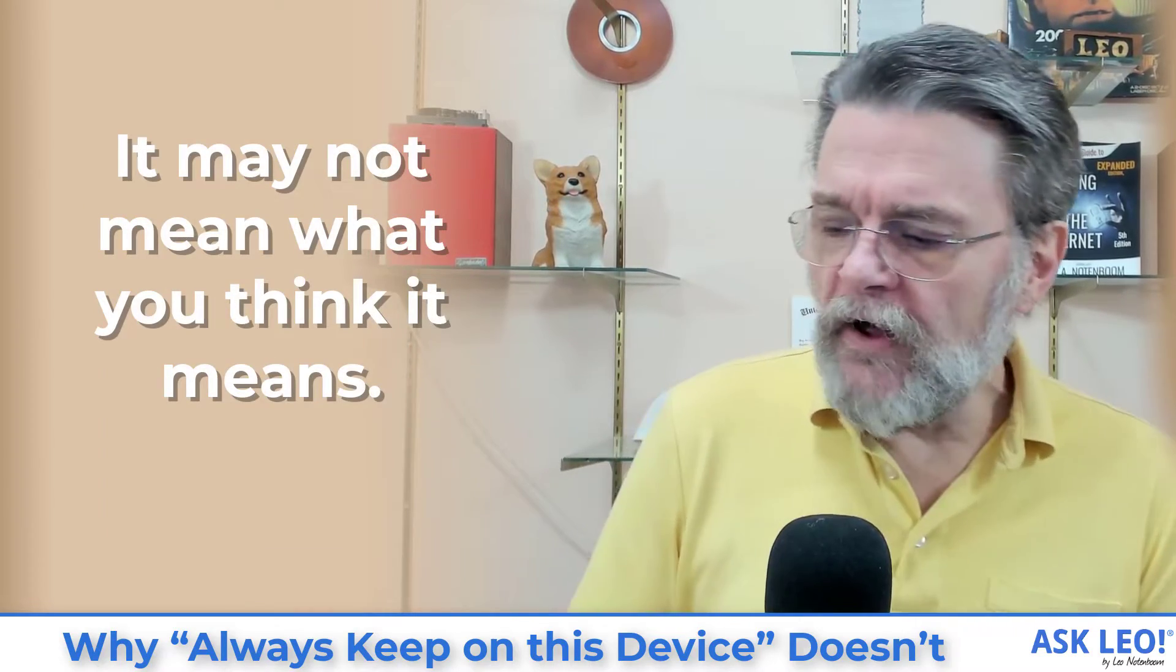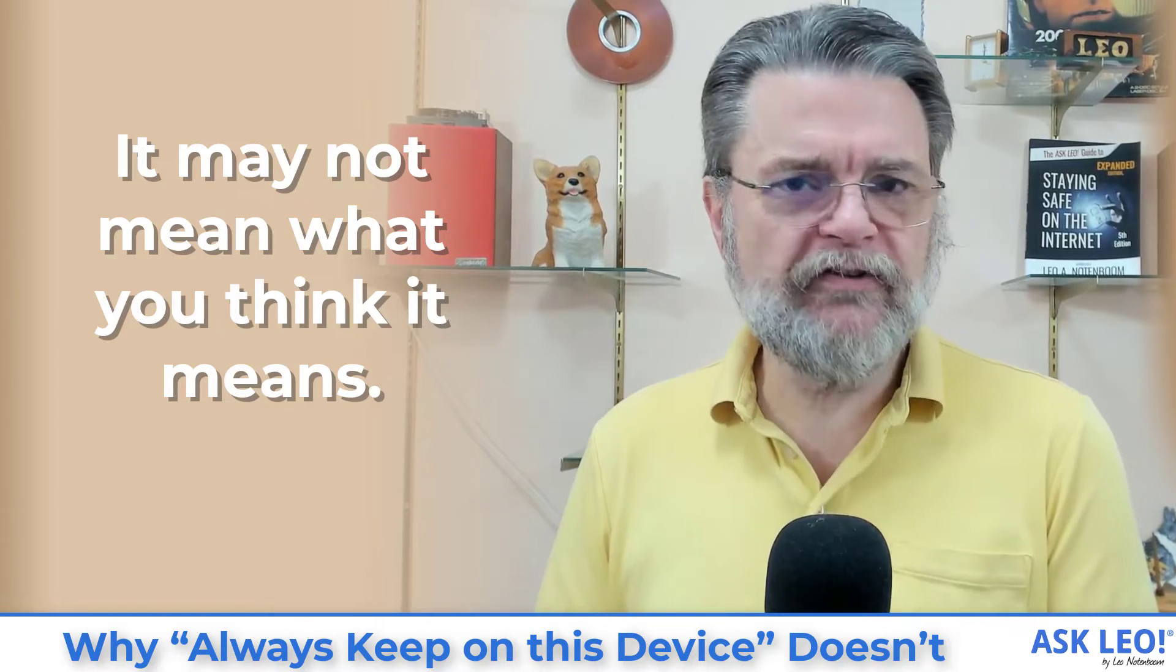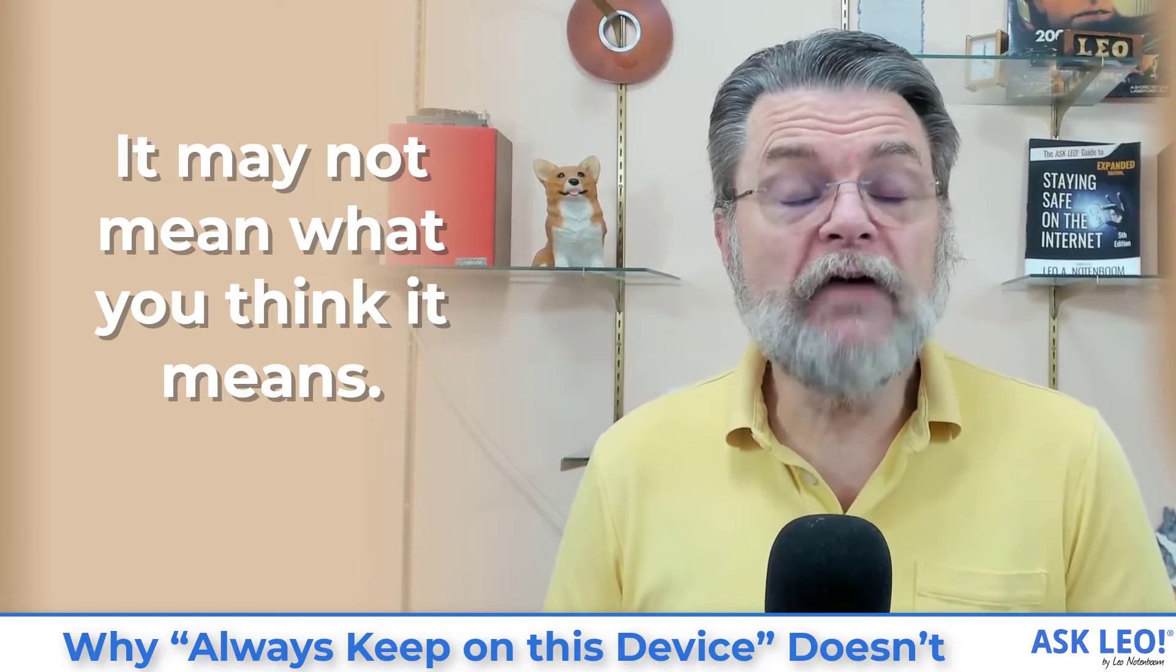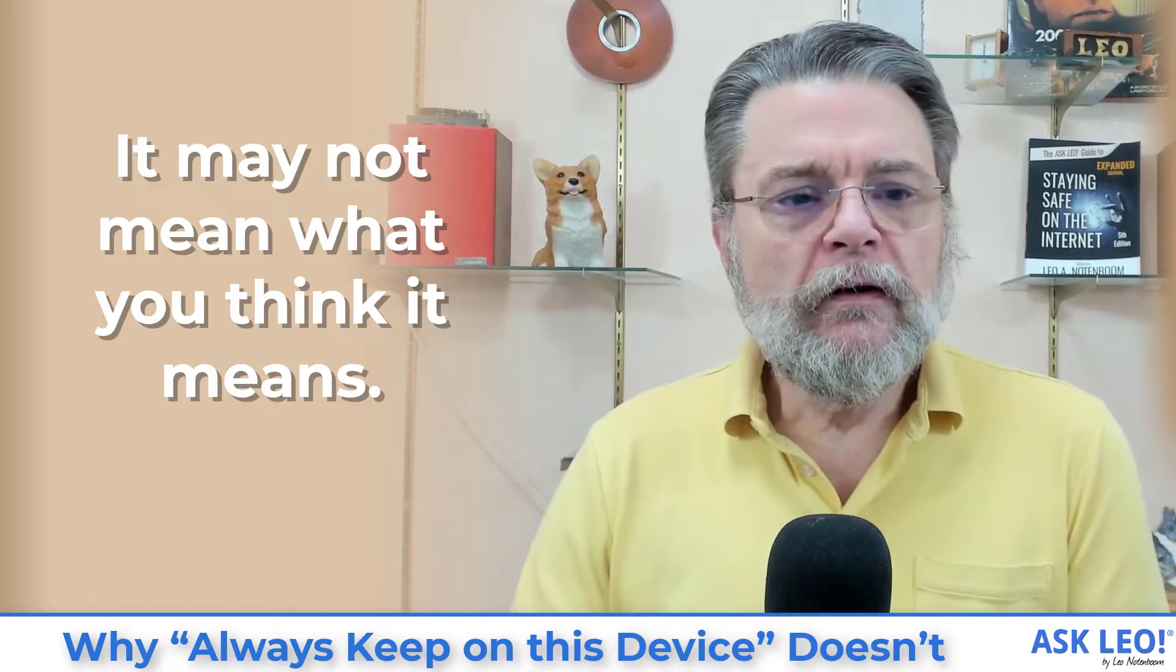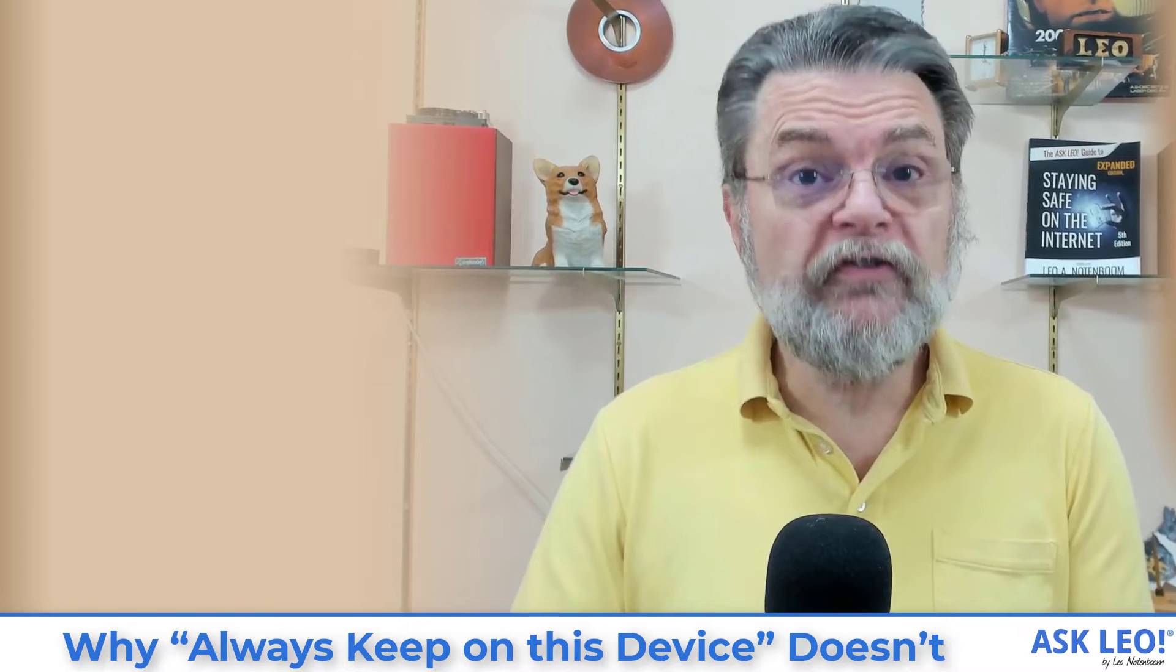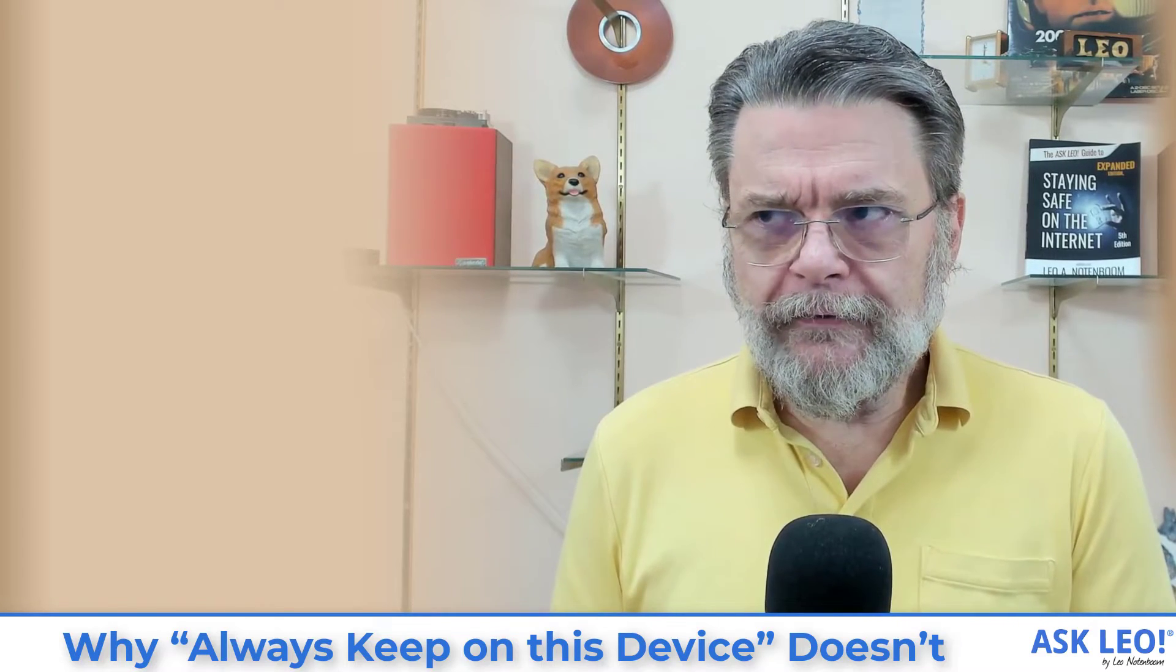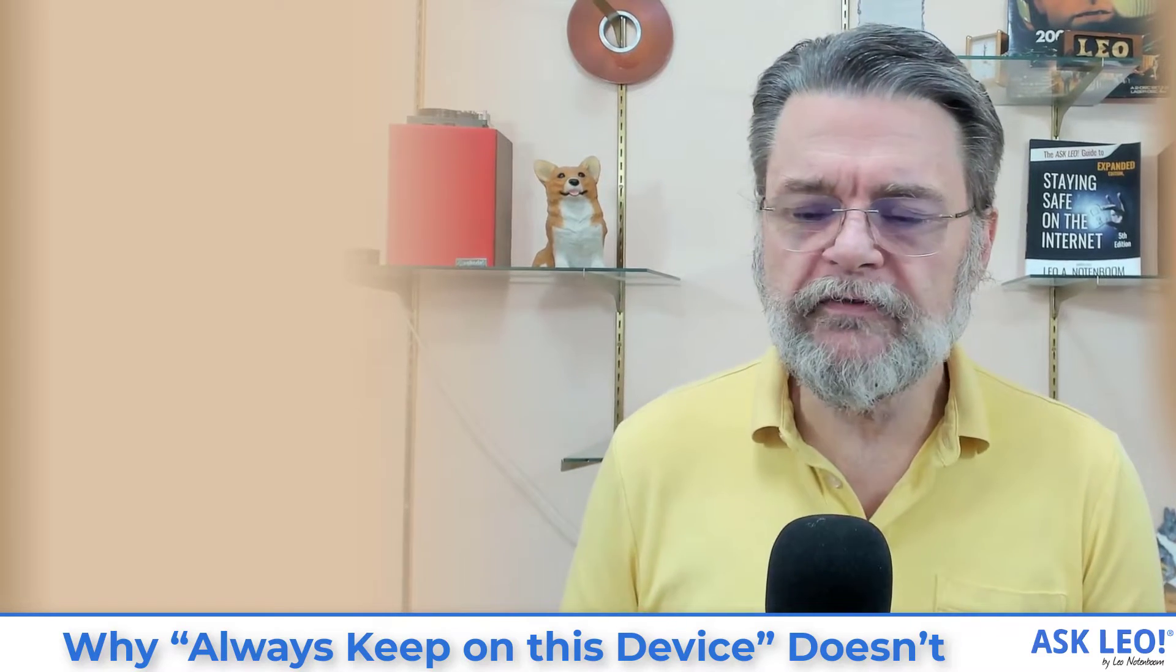And it's of a nature that's actually causing people to lose data by accident, because always keep on this device doesn't do what you think it does when it comes to OneDrive. So what I want to do is explain what the feature really is, what it doesn't do and what you should do instead, depending on what kind of problem you're trying to solve.